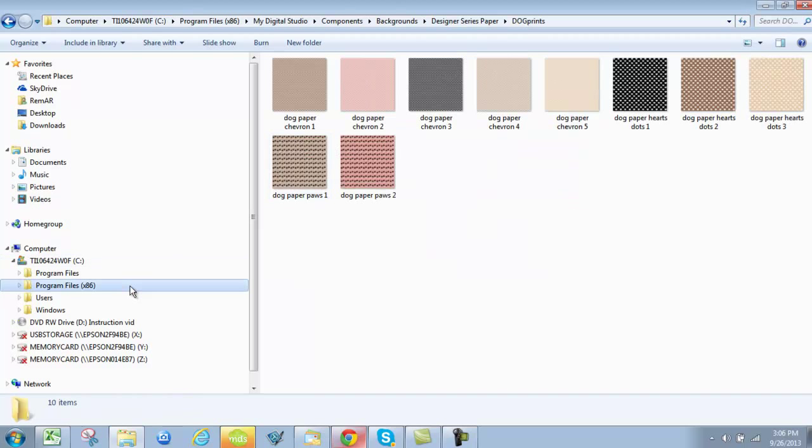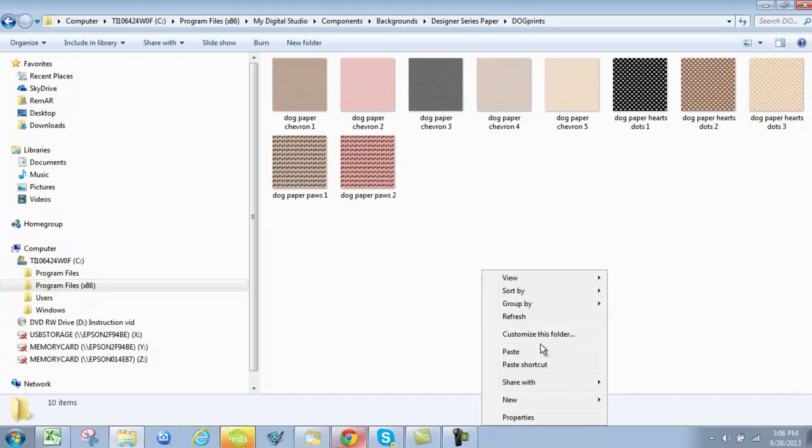Once you create your folder, you can either just drag and drop them into the folder or you can right click and paste the images in here. When you create your folder and you go to drag and drop or right click and paste, it will say that you need permission as the administrator to do so. You own My Digital Studio and you have loaded it on your computer so you are the administrator and you do have permission to do that.